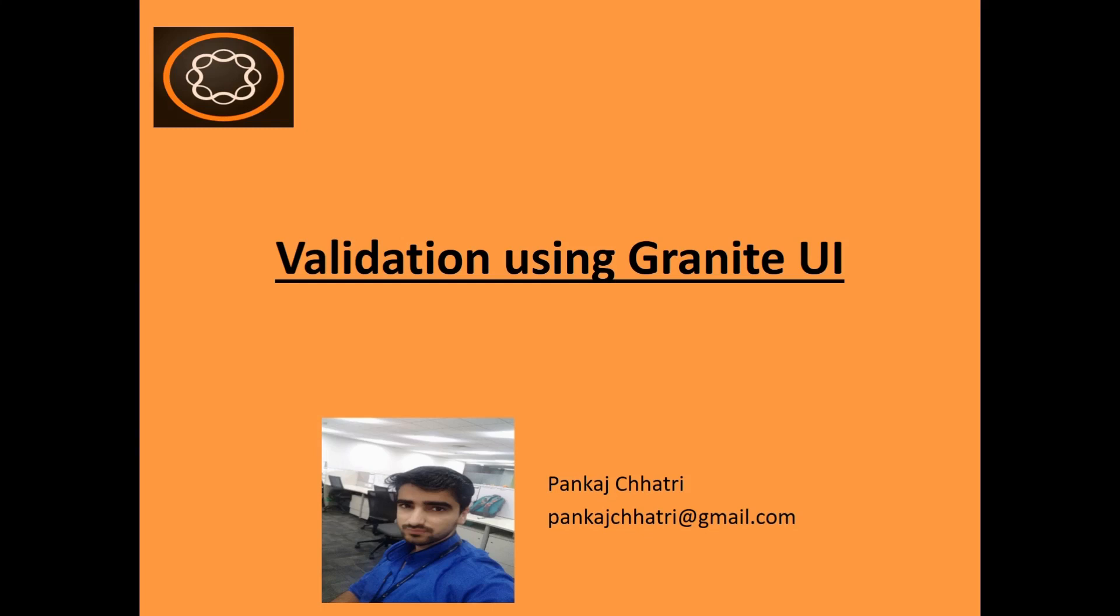Hello friends, this is Pankaj and you are watching AEM tutorial. As you now know how to add custom JavaScript to your dialog, we can start writing custom validation for your input fields in AEM using Granite UI.